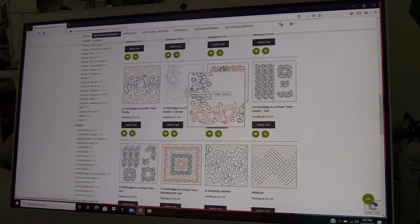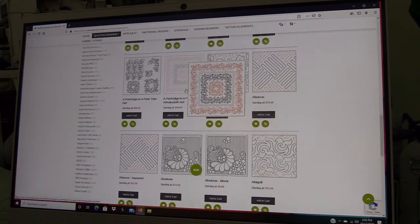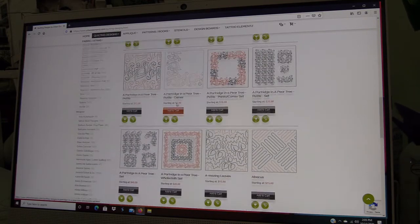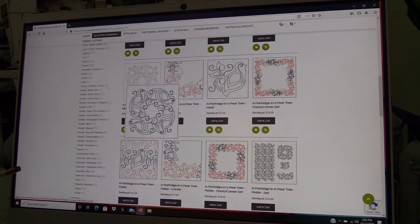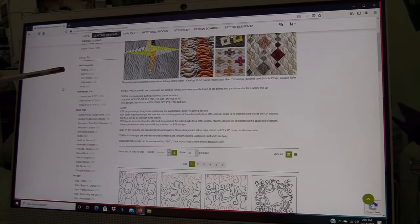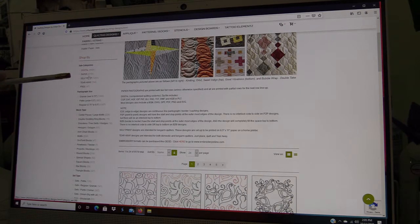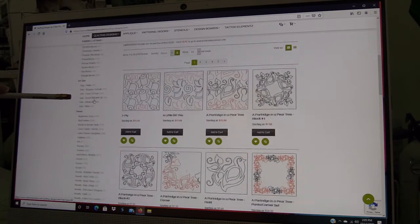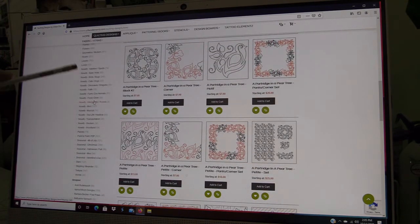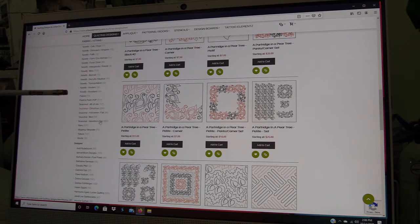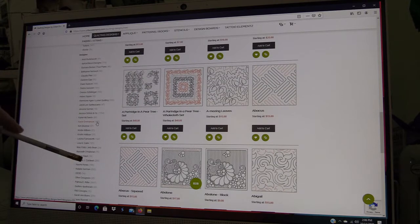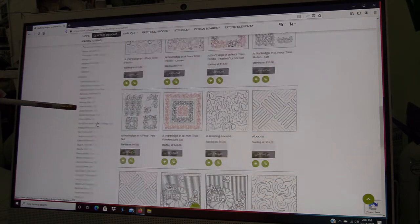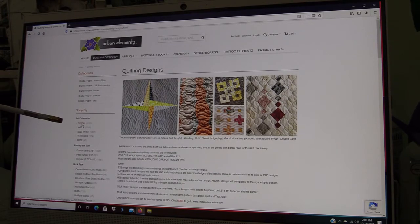The page will open up and all of our designs are listed alphabetically. We have a wide variety of designs—I think we currently have over 6,000 different designs on our website. One of the nice things is that on the left-hand side here you can filter them. You can filter by size, by block type, set type, and there's a huge selection of themes. You can also filter by designer, and we have a large selection of designers on our staff.